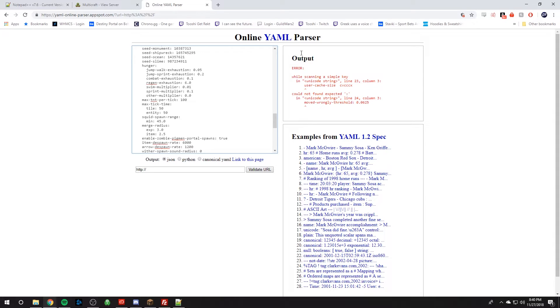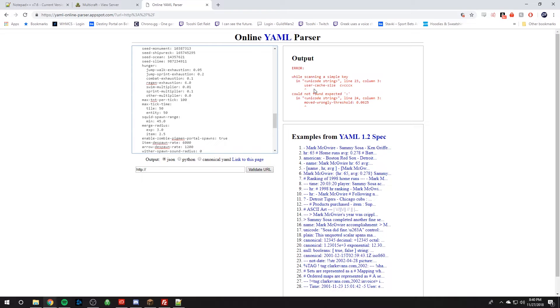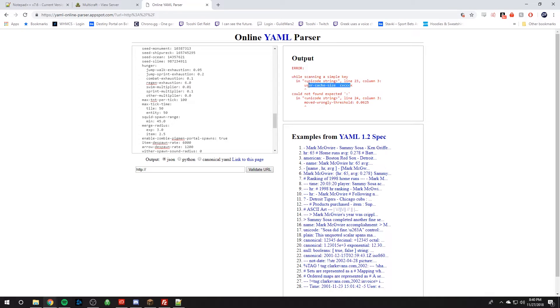And as we can see this output, and it says we have an error. It's not configured or formatted correctly. And we can see while scanning a simple key in Unicode is just fancy words. It'll just show you right here with the arrow what's wrong. It'll say this part of your line is wrong. And it said it did not find a colon.